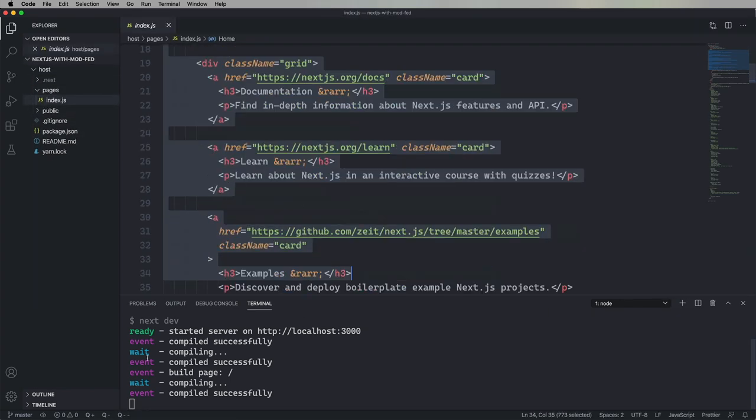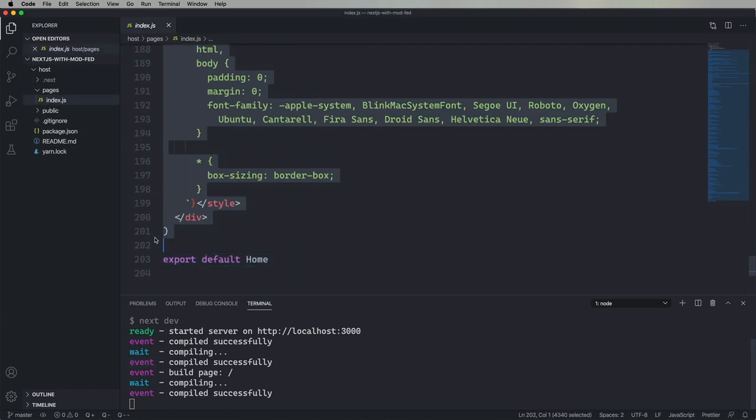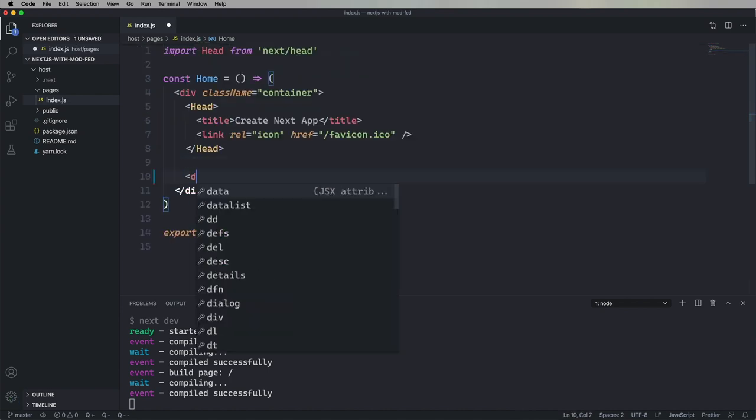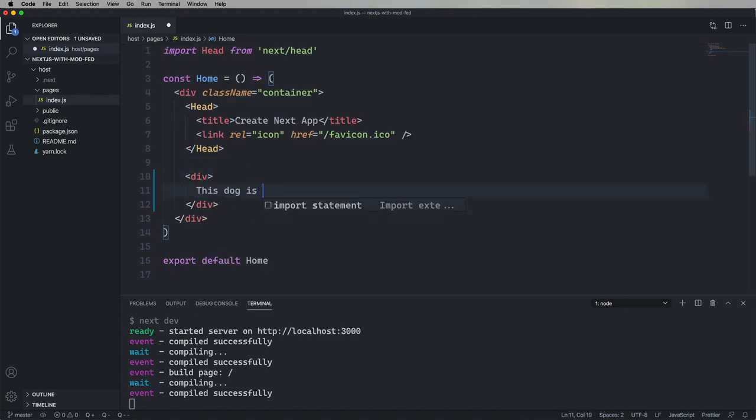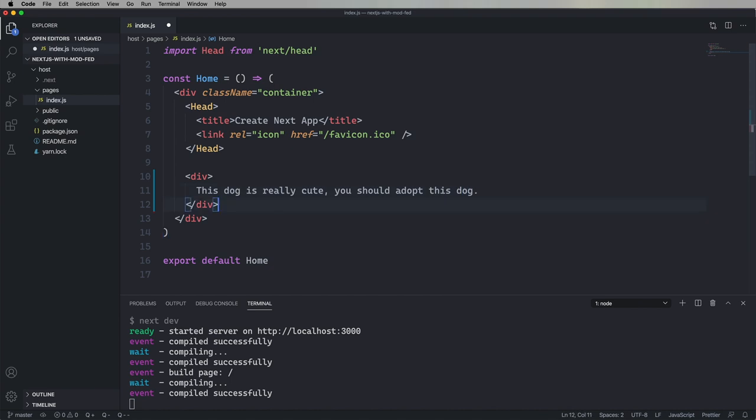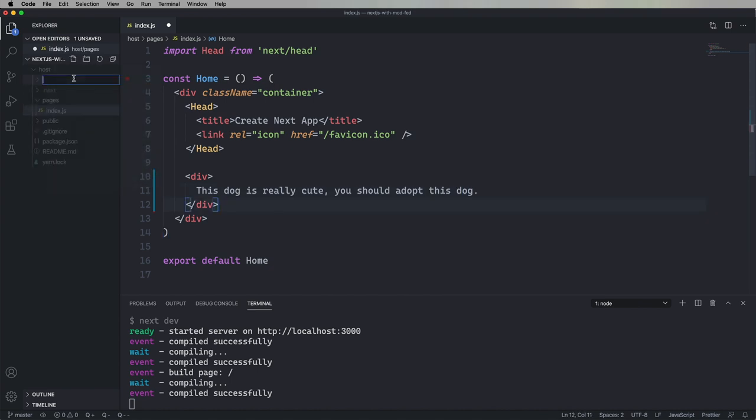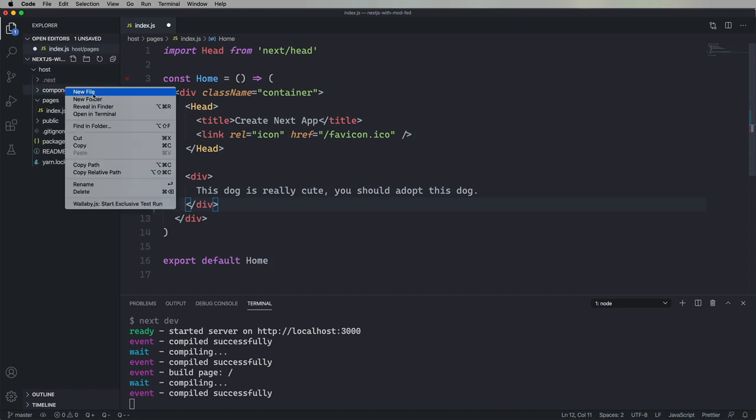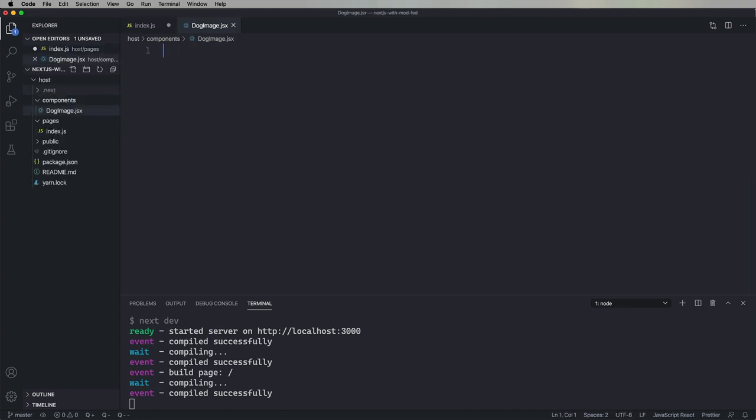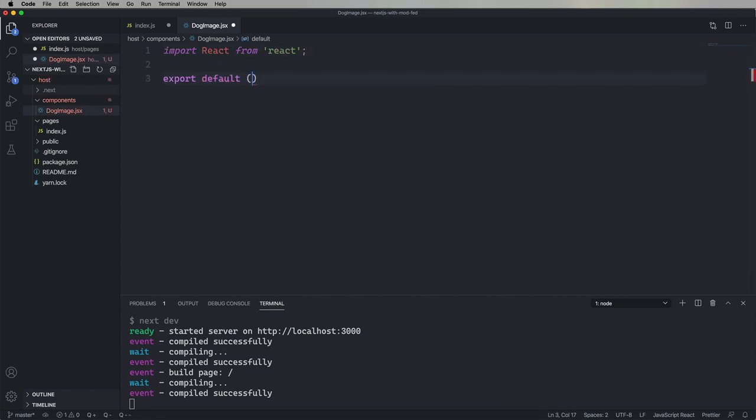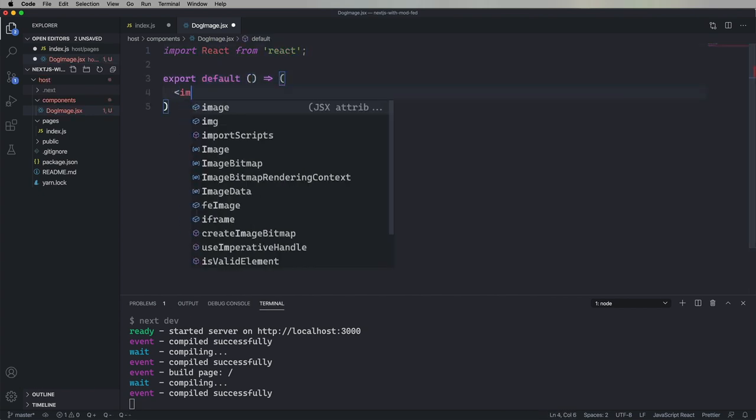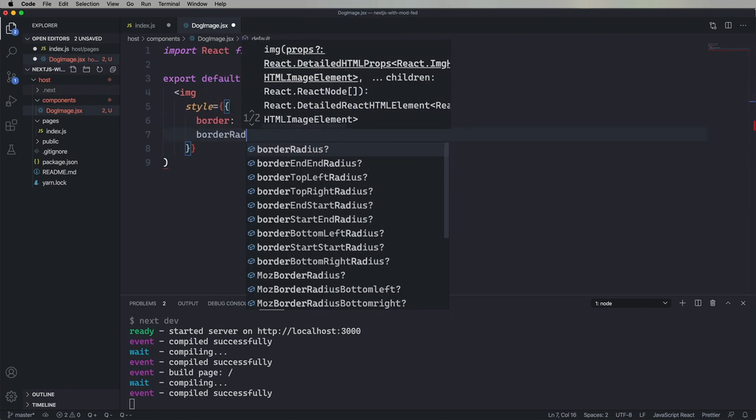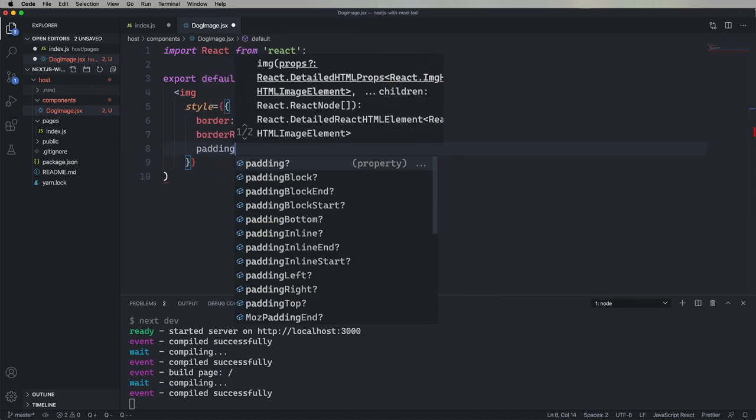Let me get rid of most of the contents here, and then put in a little div, and we'll just say, this dog is really cute. You should adopt this dog. So, now we need to go and get an image of a dog to put up there, and we're going to create a new component called Dog Image, and this is what we're going to share out. We'll add a little bit of styling to this, make it look good.